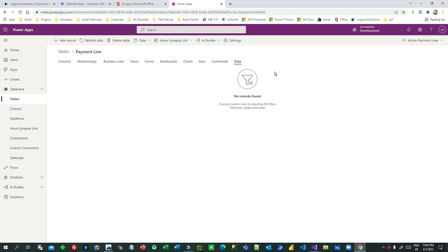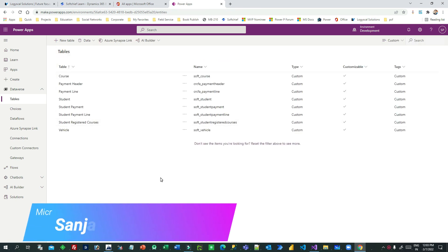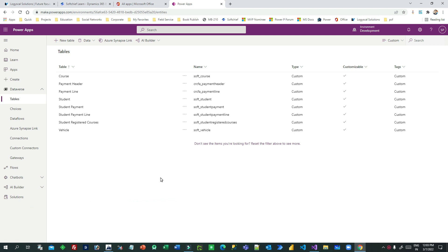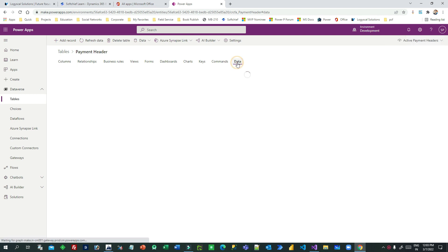Normally what happens is you have two tables. Roll-up fields roll up some values from the child entity or child records to the parent. For example, I have a payment header entity I have created.